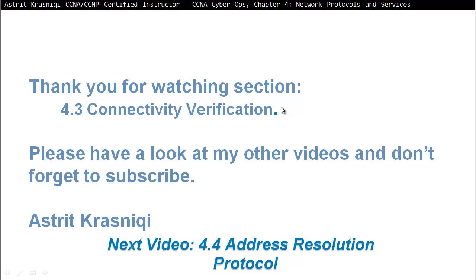Thank you for watching this Section 4.3 Connectivity Verification. Please have a look at my other videos and don't forget to subscribe. This has been Astrid Krasnichi. Next video is 4.4, Address Resolution Protocol. Bye bye.